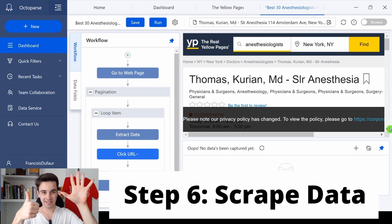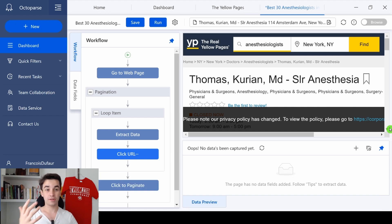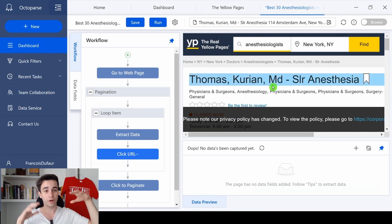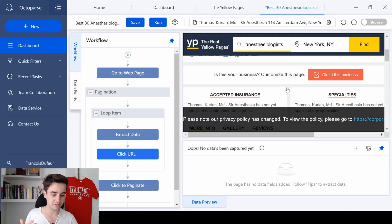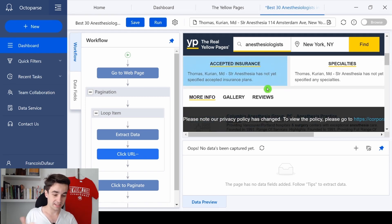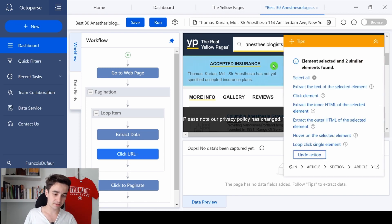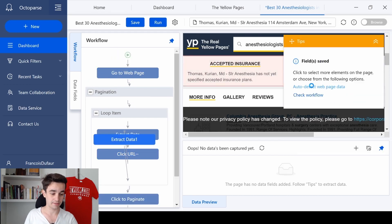Step 6: Scrape your data. Now you can select all the information you need. But let's suppose that in our scenario, we want to have access to the accepted insurance, for example. So I click on the accepted insurance, and I click extract the text of the selected element.